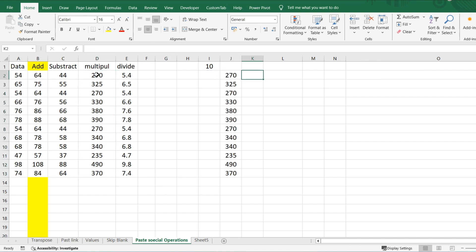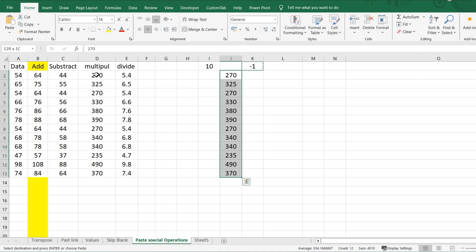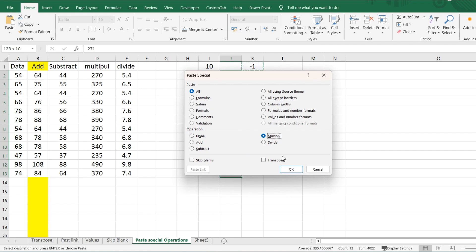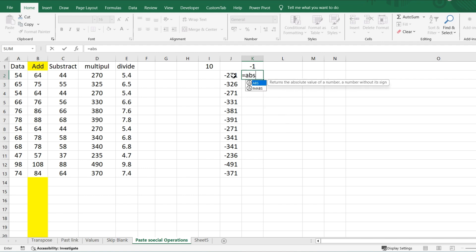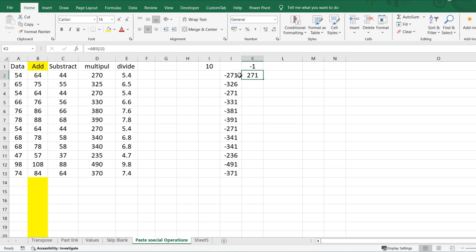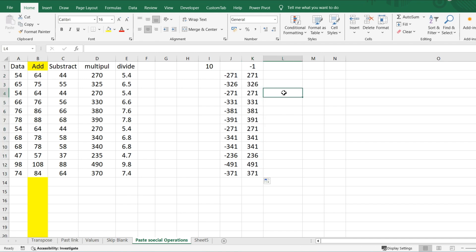There's one more useful trick. If you multiply values by minus one using Paste Special's Multiply option, all positive numbers become negative. And if you want to convert negative values back to positive, use the ABS function — write =ABS(), select the cells, hit Enter, and drag down. It will convert everything to positive. That's it for today — happy learning, keep supporting, and don't forget to subscribe. Thank you!